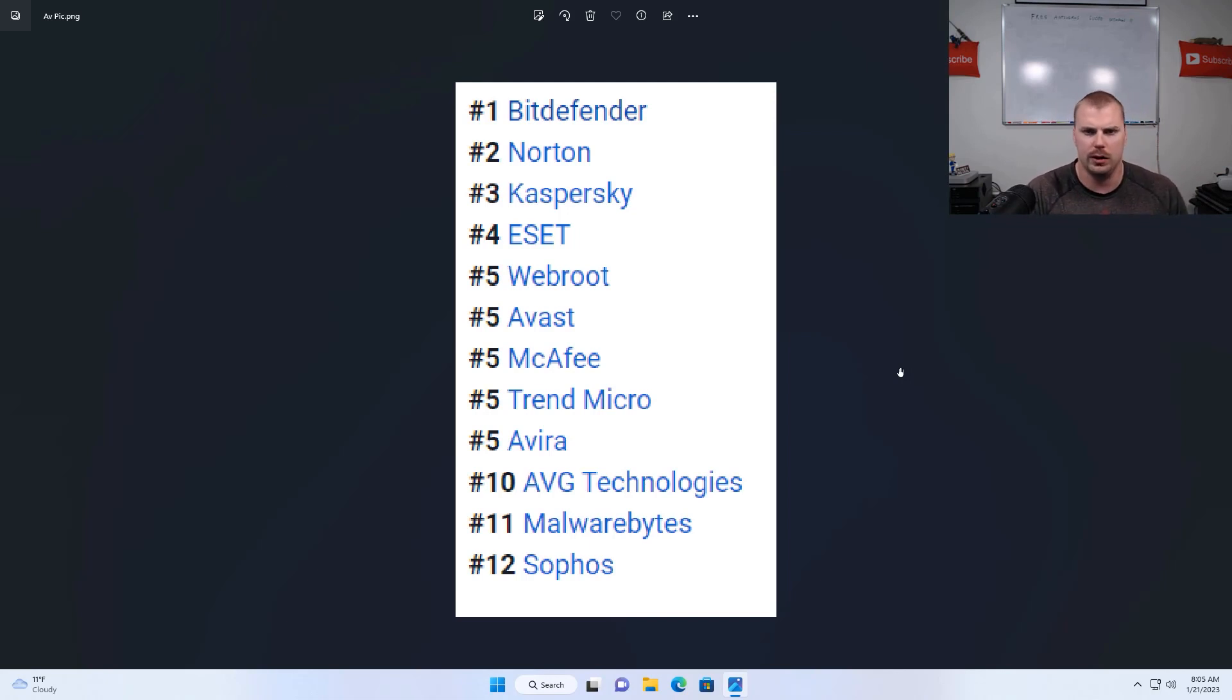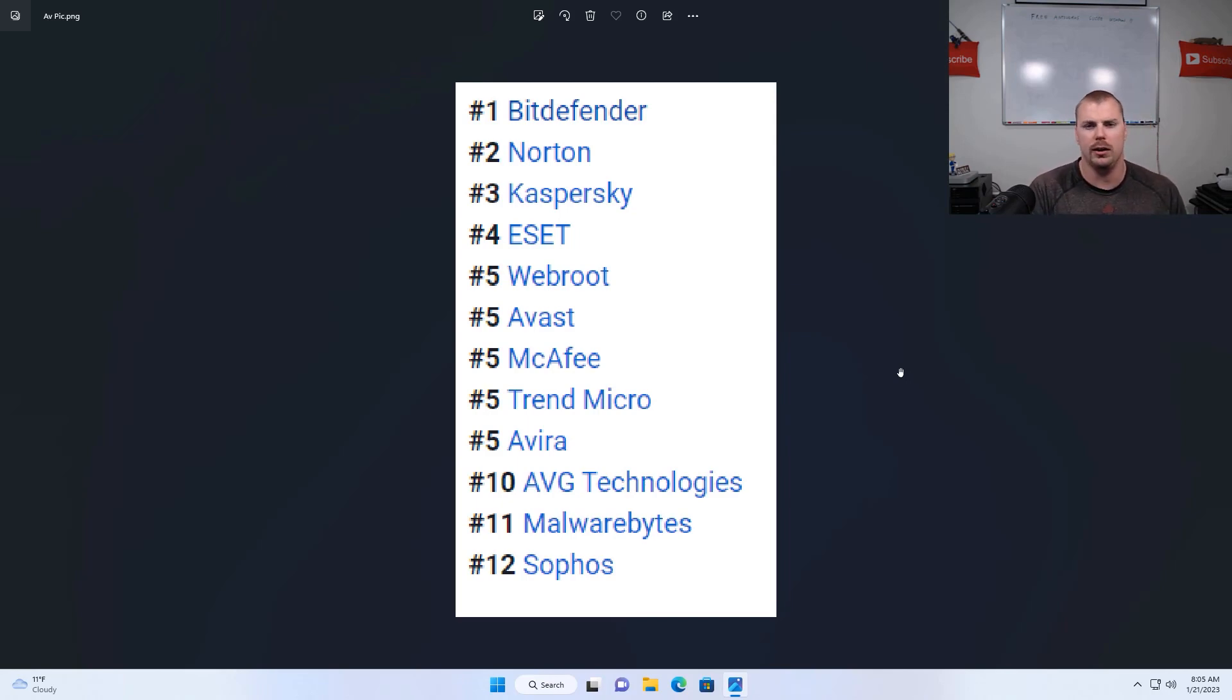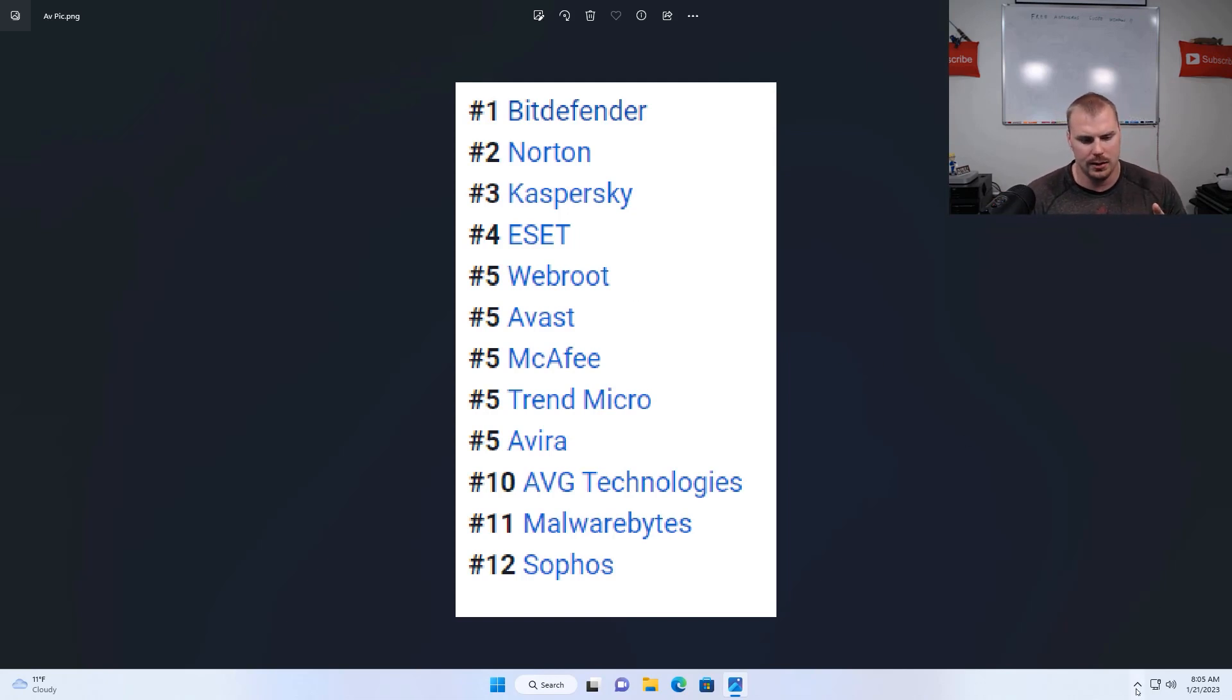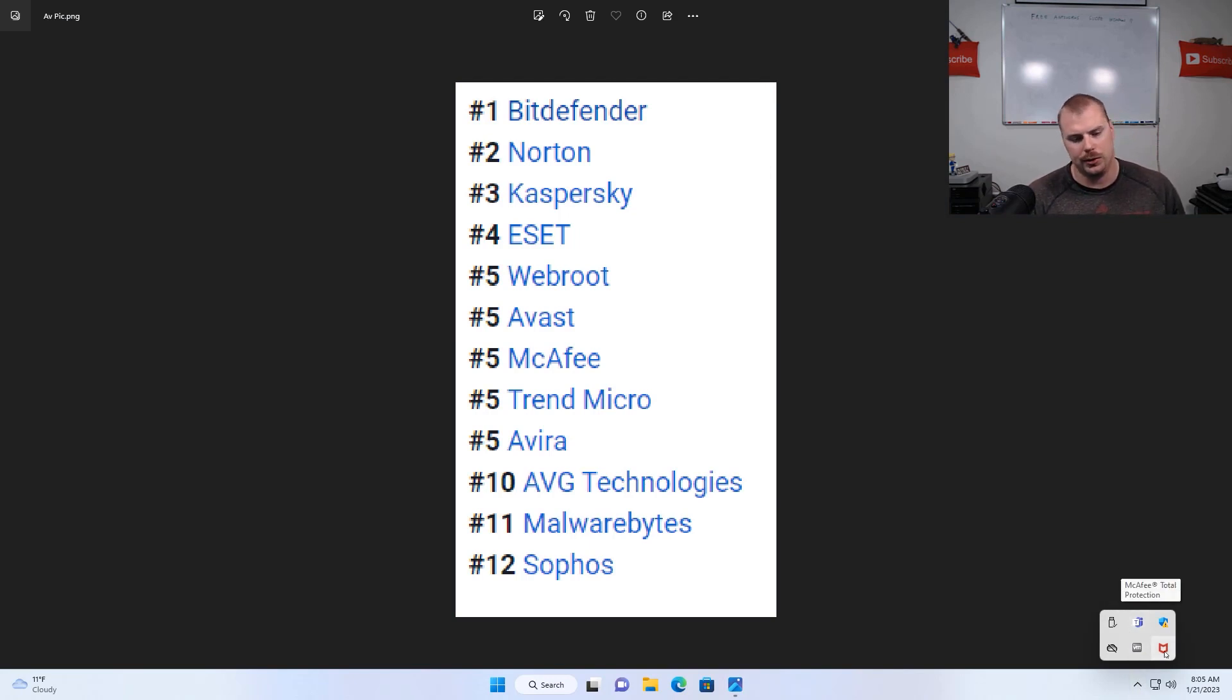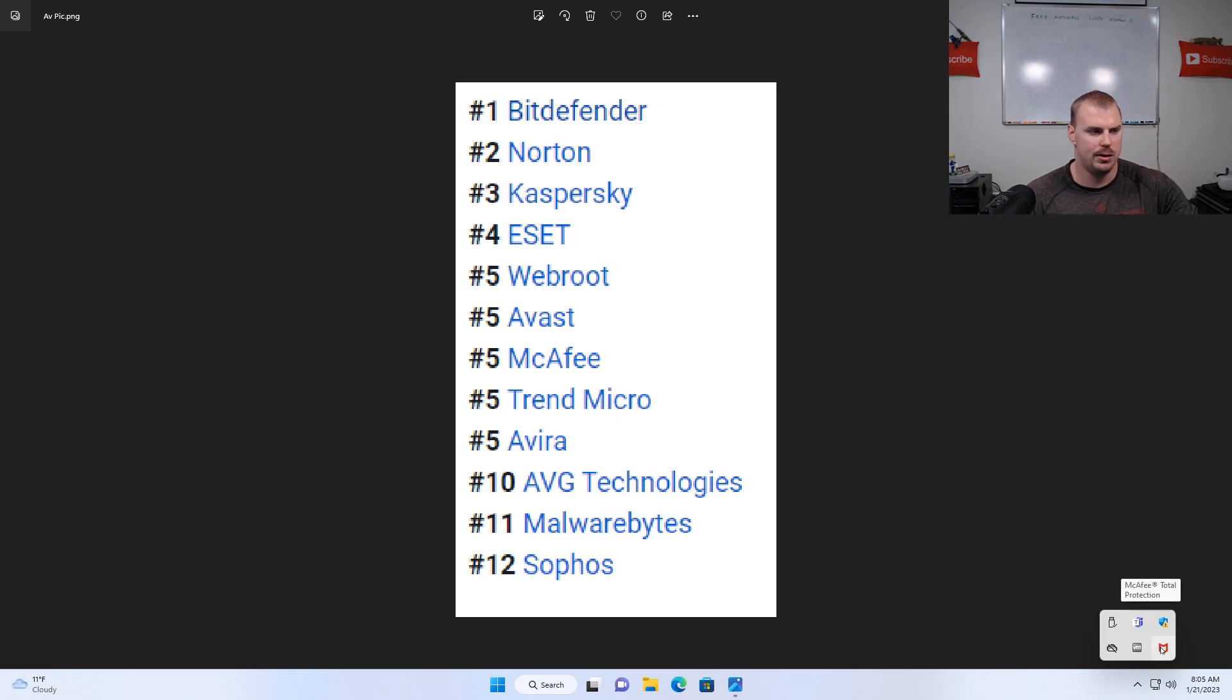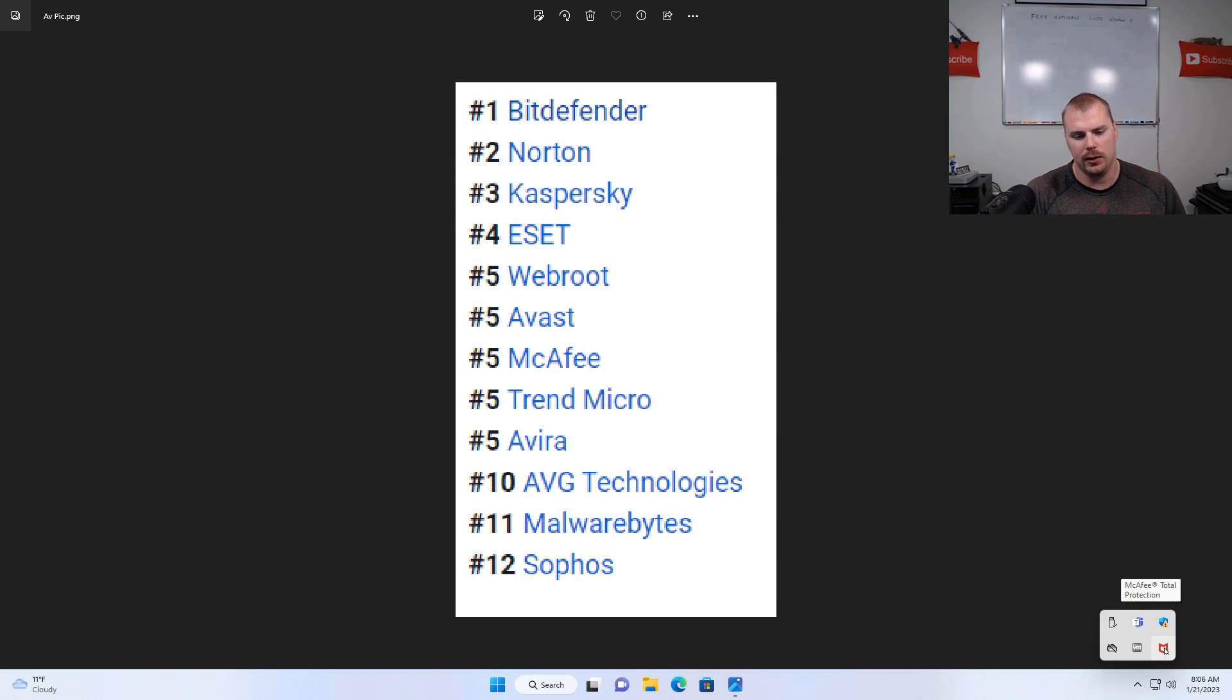So now I'm going to be showing you how to check for those antiviruses on your machine. There's really two areas that you can check for this. The first one being is down in the bottom right hand corner of your screen by clicking that little up caret. You're almost always going to see an icon down here with one of these antiviruses if you have one of those paid antiviruses on your machine. So for instance, on my machine here, I have McAfee Total Protection installed on here.